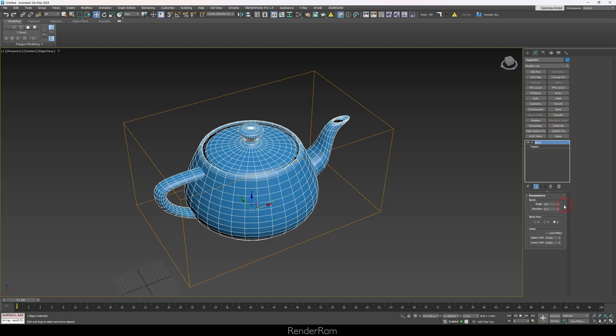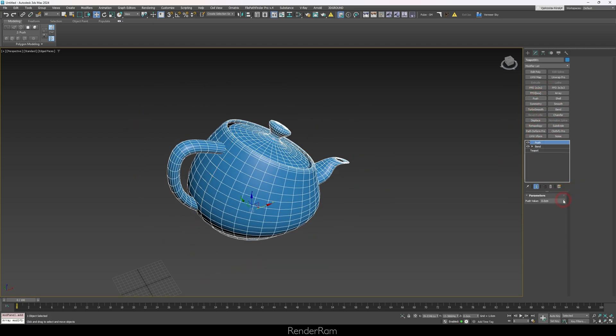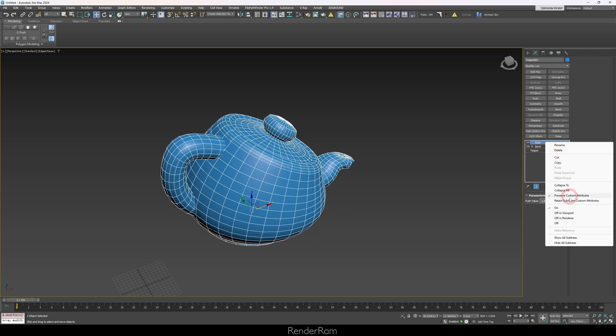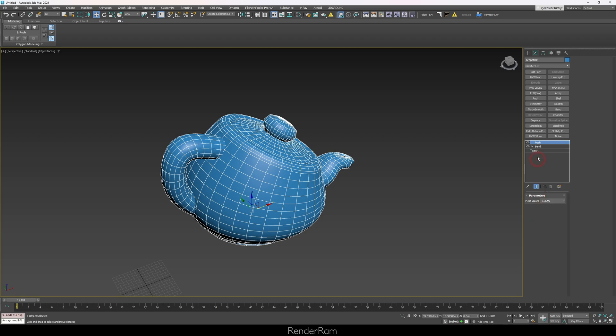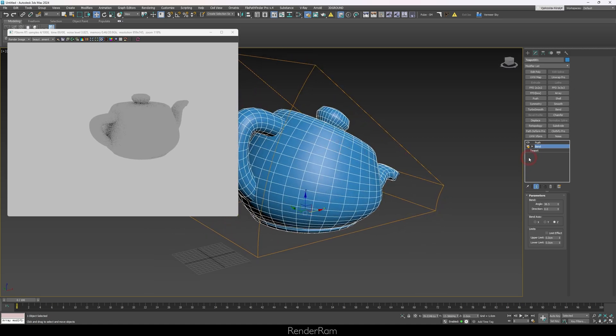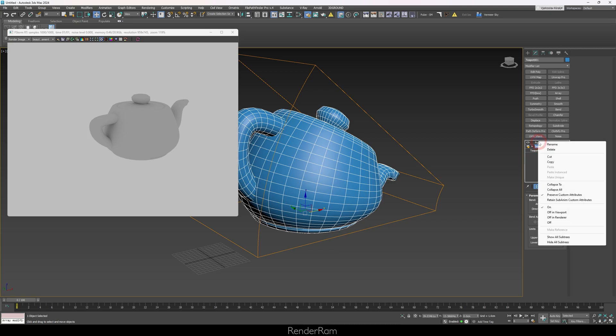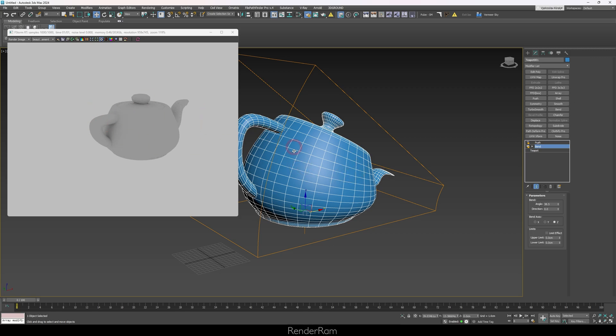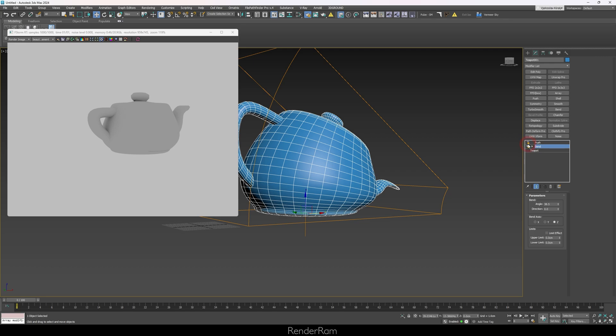Our next feature lets you turn a modifier on or off in the viewport or render independently. I have a teapot with Bend and Push modifiers. Right-clicking on Bend gives options: 'Off in Render' — so the teapot is straight in render but still bent in viewport, shown by a yellowish icon. Right-clicking Push and choosing 'Off in Viewport' means Push is visible in render but not in the viewport. Very handy.